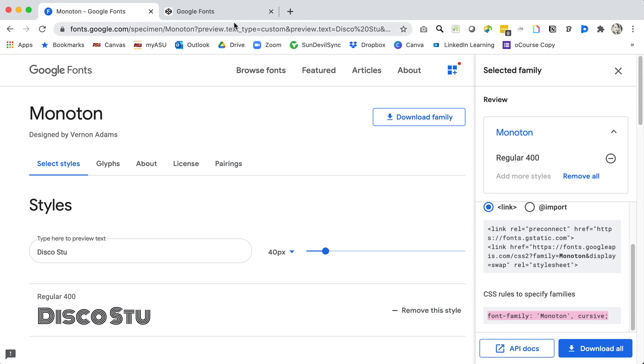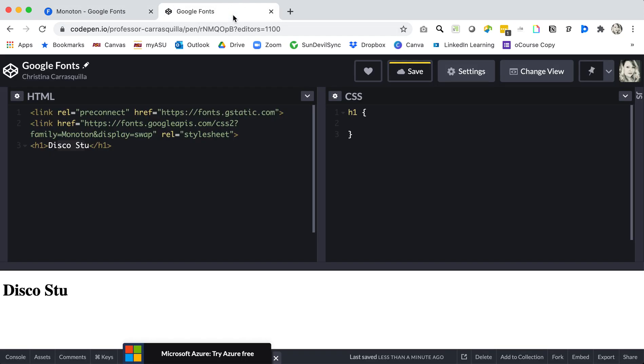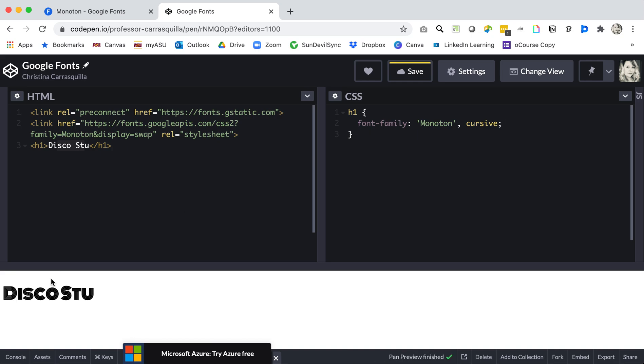And then it has a font stack that ends with cursive so we'll go ahead and copy that. Switch back to CodePen and we'll paste that in for our font family and if you just noticed it changed to Monoton disco stew.